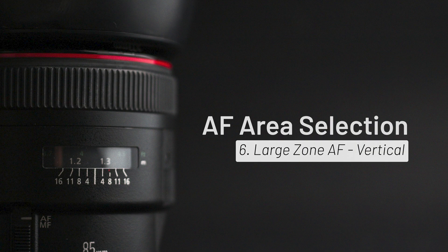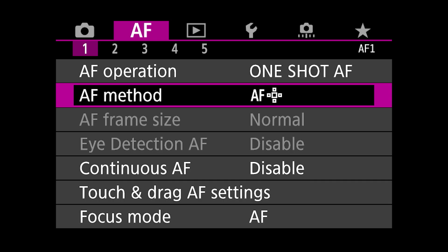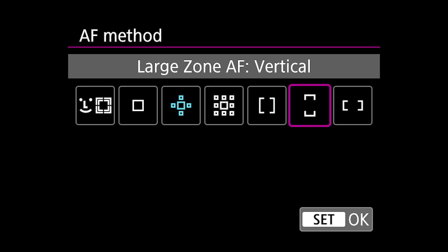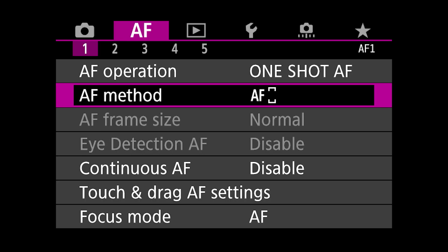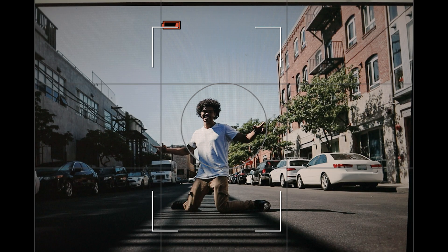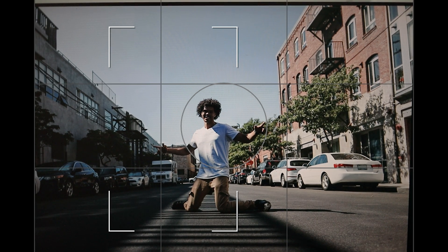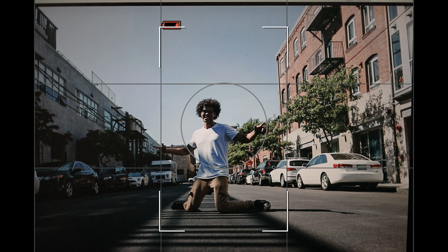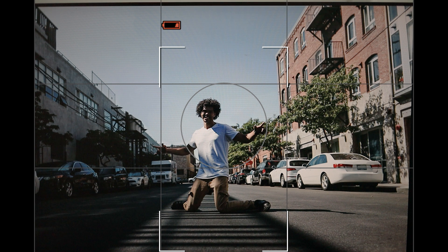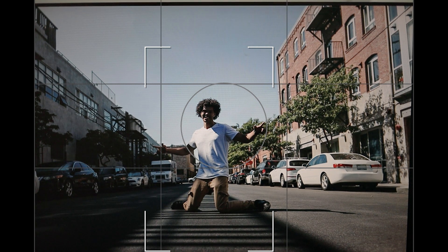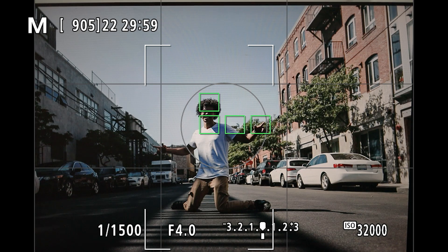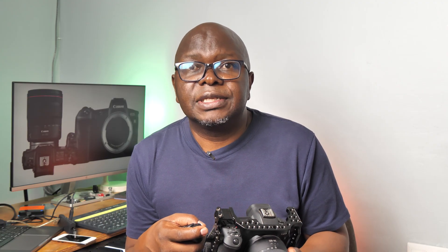The sixth method is Large Zone Autofocus — specifically vertical. As the name implies, it focuses on subjects within a large vertical zone. The camera divides the frame into left, center, and right sections. It's perfect for vertical compositions, such as shooting a dancer moving up and down within the frame.